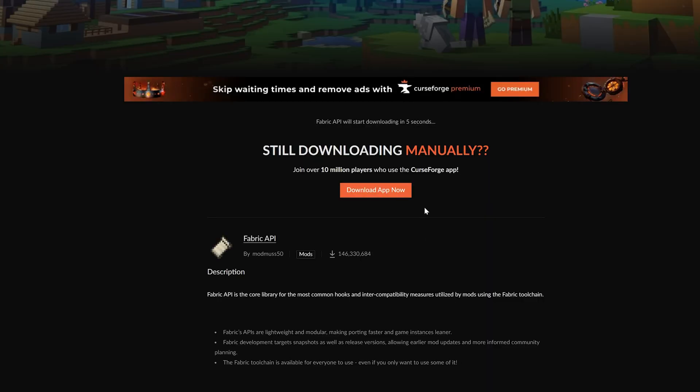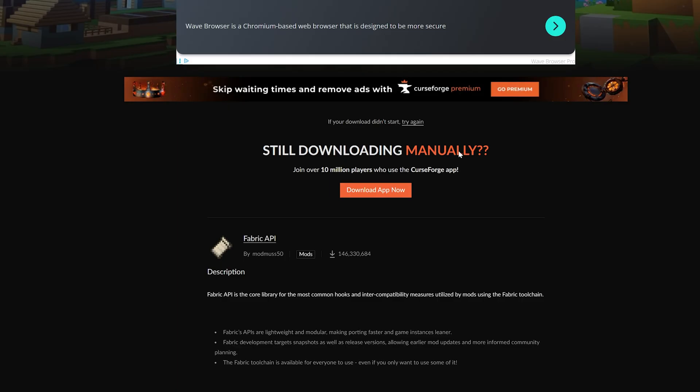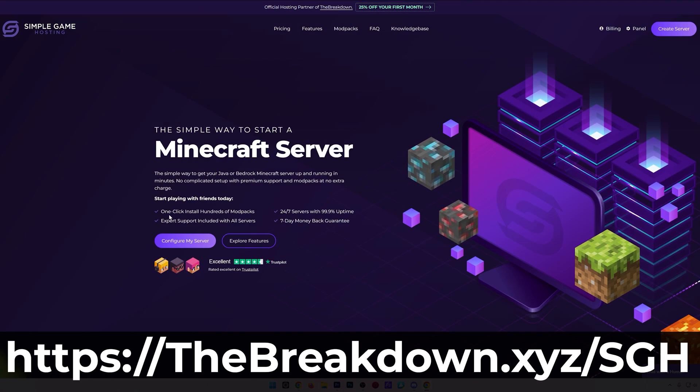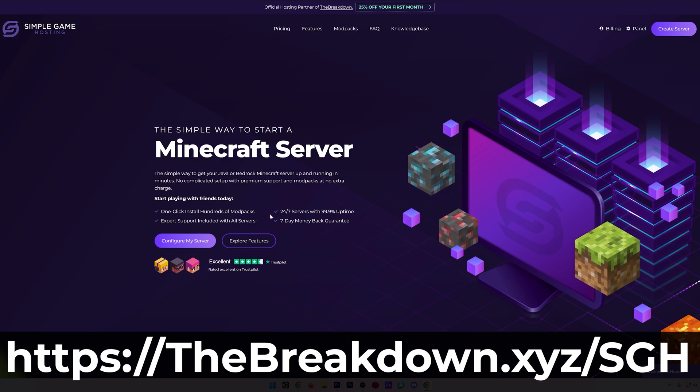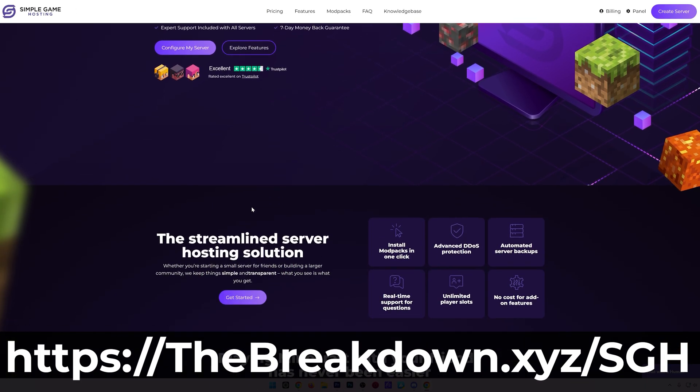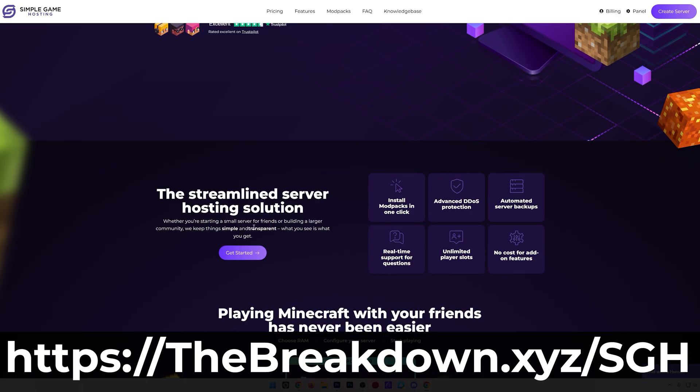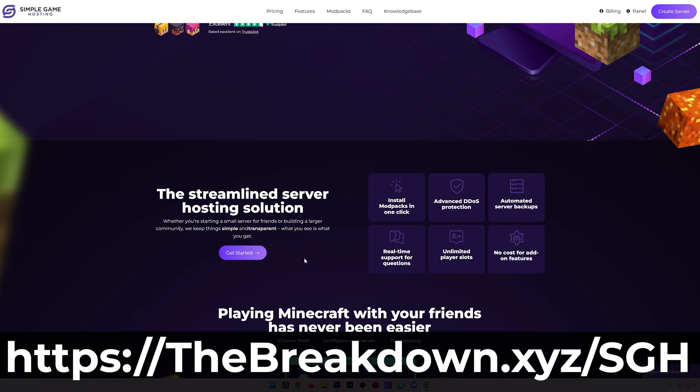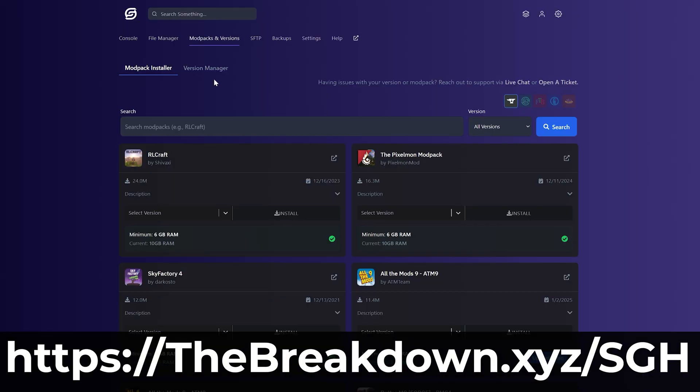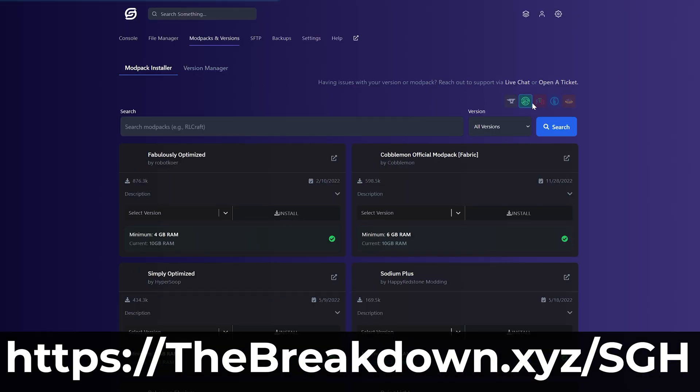Once downloading, code from our hosting provider Simple Game Hosting: Go to the first link in the description down below to start your very own 24-hour DDoS-protected Minecraft server for you and your friends. You can easily add mods—Fabric mods of course—to your server, customize it any way that you want. There's even expert live chat support there to help you out. So check it out, first link in the description down below: thebreakdown.xyz/sgh.